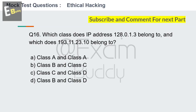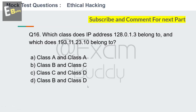Question 16: Which class does IP address 128.128.0.1 belong to, and which does 193.11.23.10 belong to? Options: class A and class A, class B and class C, class C and class D, class B and class D. Your time starts now.